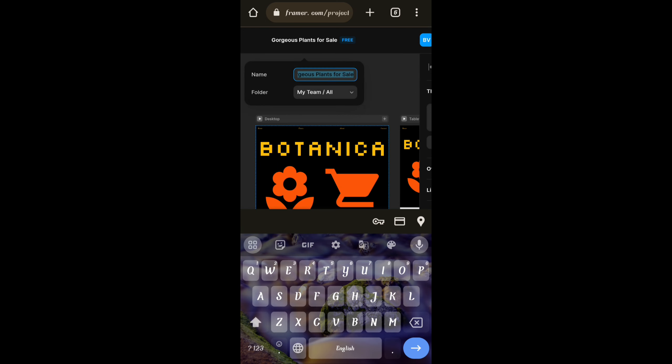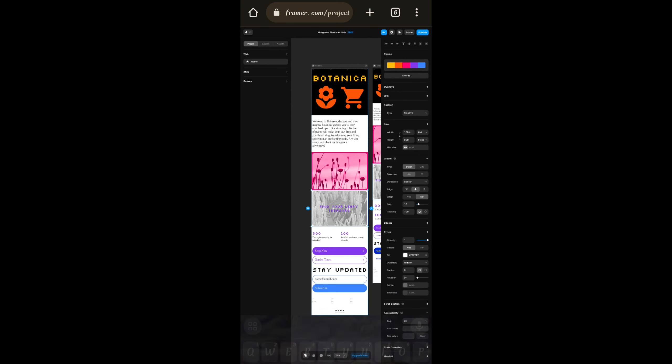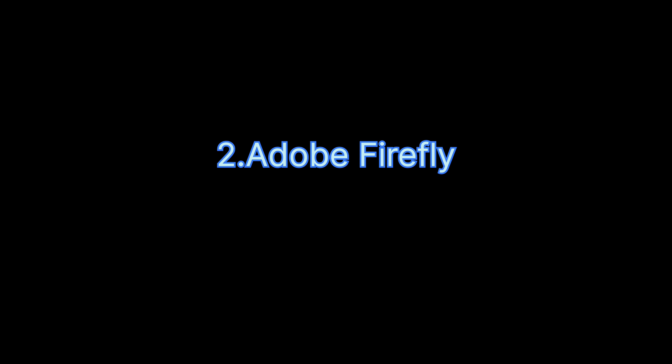Here you can publish by selecting your domain and you can edit your title by clicking here. The next AI tool is Adobe Firefly.